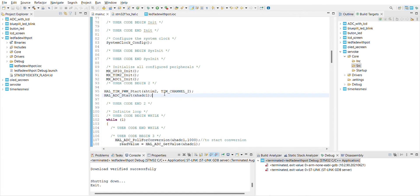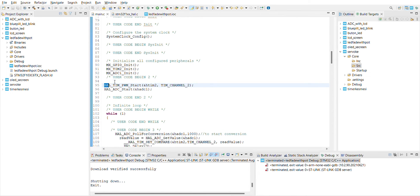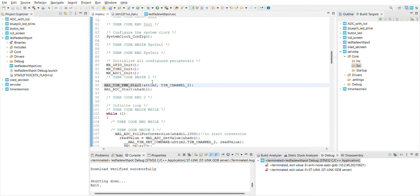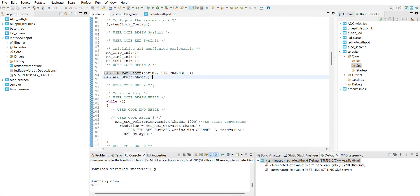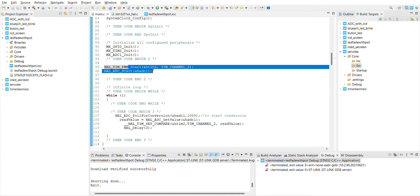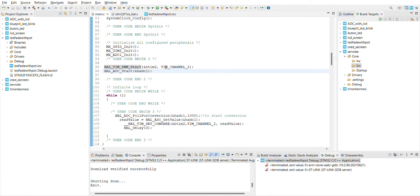And this one is to start PWM for the LED. And this one for the potentiometer, it's like for the start.